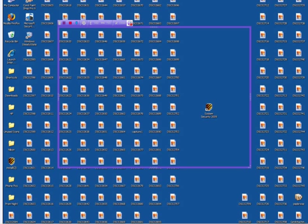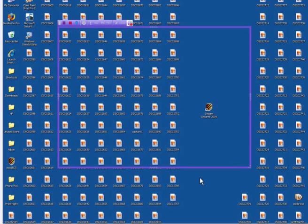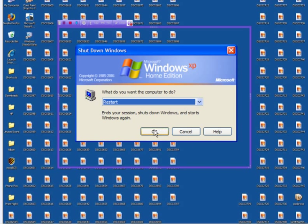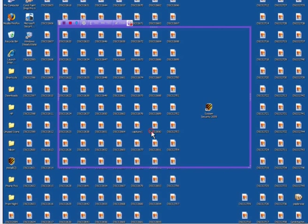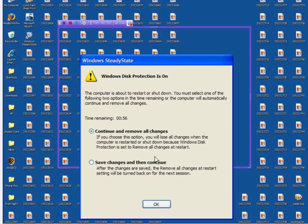Now at this point, all you have to do is restart. And what I will do is restart, click OK. And you then have two options: continue and remove all changes, or save changes and then continue. Well I want to remove all the changes, so you just click OK and let it reboot.